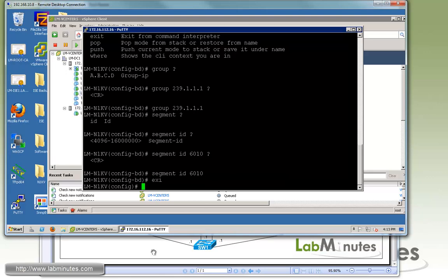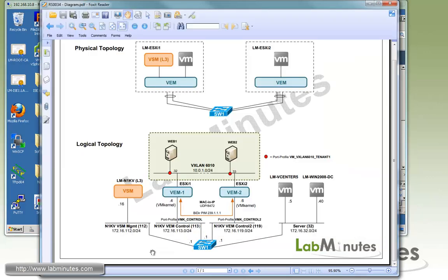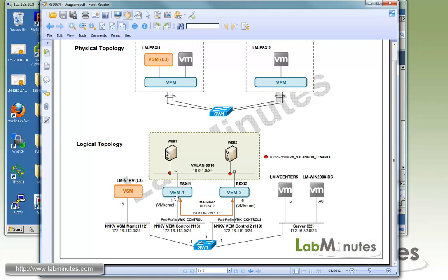The next thing we need to do is enable VXLAN capability on the VEM layer 3 control interfaces. To do this, it's very similar to the L3 capability that we enabled when we needed the VEM to talk to the VSM across layer 3. We're going to use the same VM kernel interface. In this case, we're just going to use that same interface.